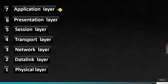Next is the presentation layer. When you open Google Chrome, you see photos, HTML, different layouts and columns — that is all handled by the presentation layer. It presents the work to the user. The presentation layer is responsible for data formatting, and its key functions include encryption, decryption, compression, decompression, and synchronization.